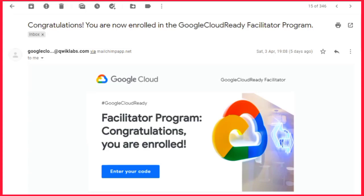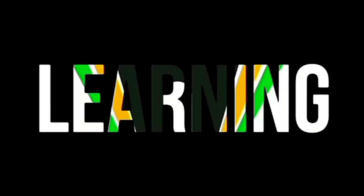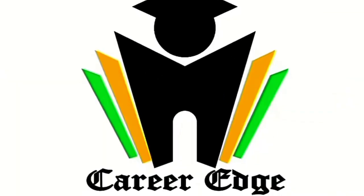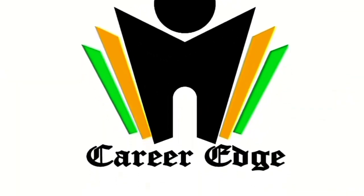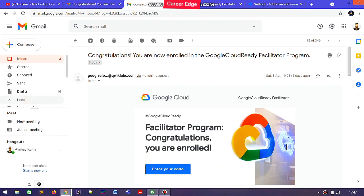In this video I am going to show you how to avail your credits in the Google Cloud Ready Facilitator program. Hello friends, this is Akshay and welcome to the Career Edge channel.